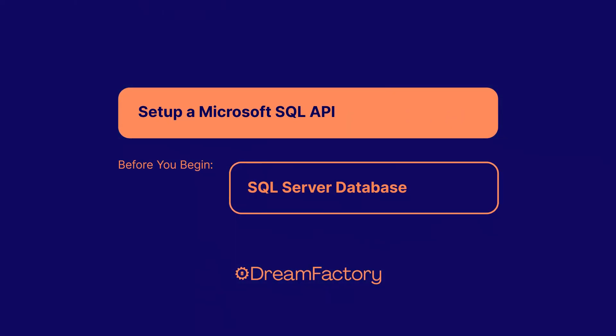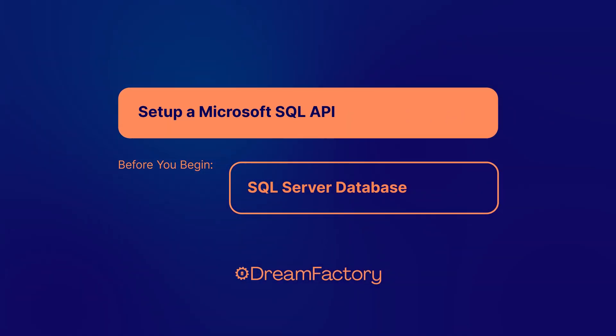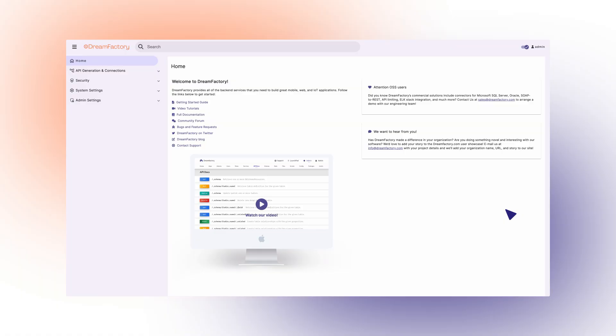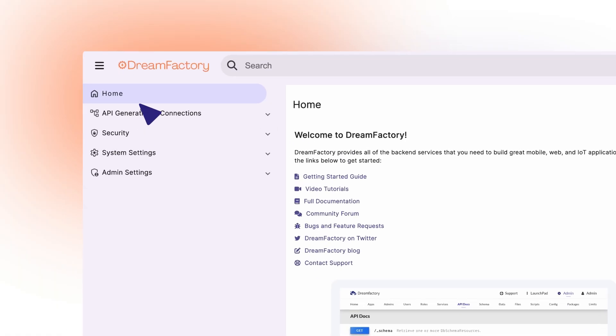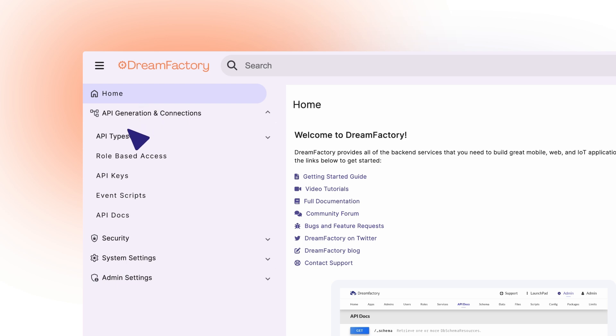Before you begin this task, make sure you have the credentials to your SQL Server database. This is the DreamFactory admin dashboard. To start building your API, navigate to the API Generation and Connection option and select the Database dropdown.